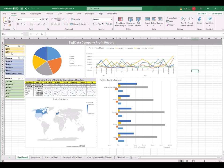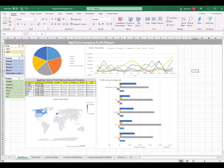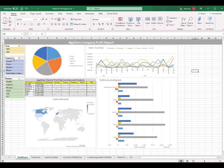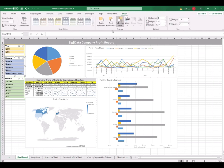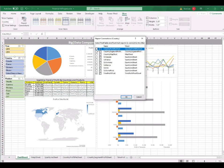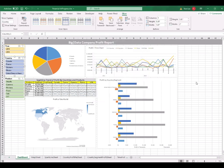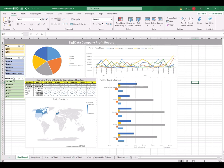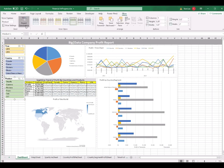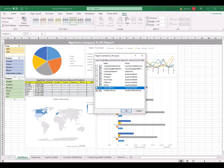That means from now on, the Year slicer can control all pivot tables and all pivot charts. So if I select 2014, the slicer controls all the pivot charts and also the sparklines. I then select the Country slicer, go to the Slicer tab, do the same thing with Report Connection, check all the checkboxes, and click OK. I do the same for the Product slicer — Report Connection, check all connections, click OK.